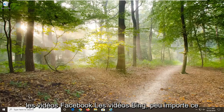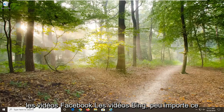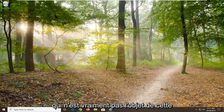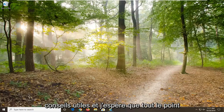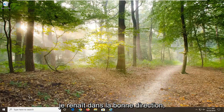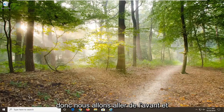If you are unable to play Facebook videos, Bing videos, whatever, that is really not the focus of this video, but I will go over a couple of helpful tips and hopefully will point everybody in the right direction regardless.